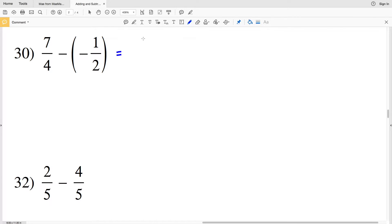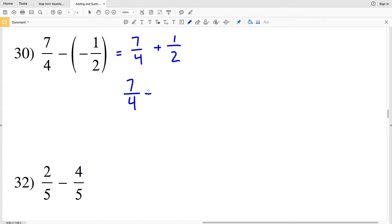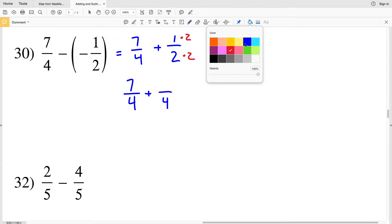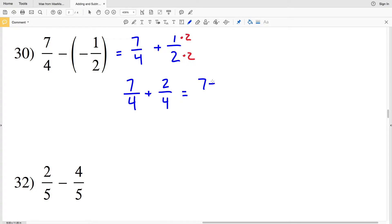Number thirty: rewrite this as seven fourths minus a negative, which becomes seven fourths plus one half. The common denominator is four, so we don't need to change the first term. To go from two to four we multiply by two, so one times two gives us two. We have seven plus two over four, which leaves us with nine fourths.